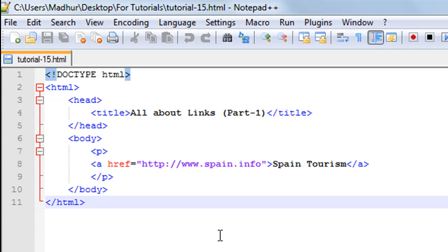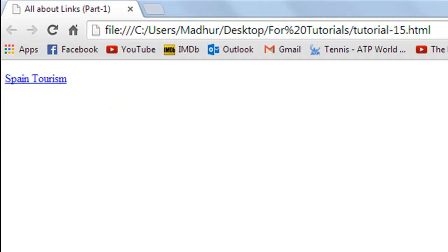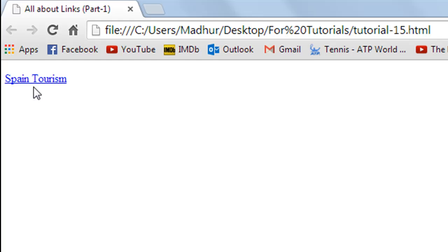I'll save the file and I'll open it in my web browser. This is how it looks in Google Chrome. You can see that the text 'Spain Tourism', although I've just used the paragraph tags for it, isn't simple text.